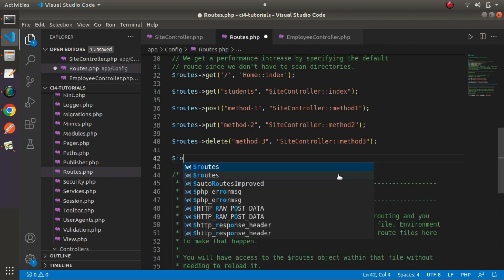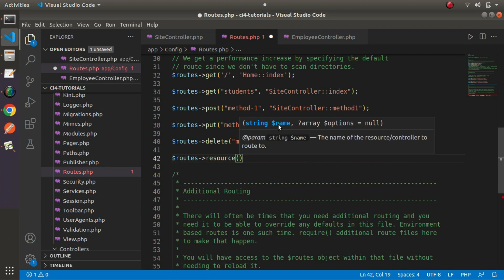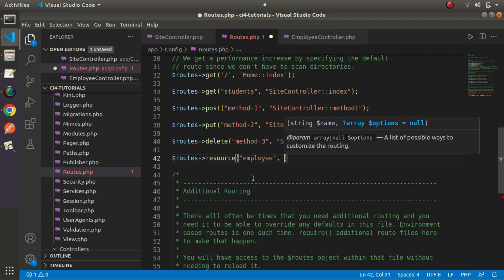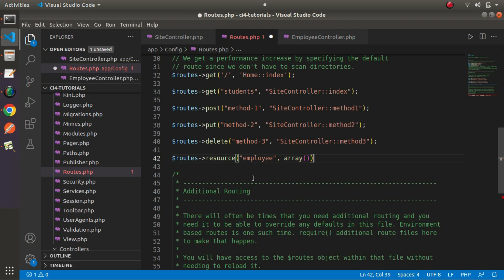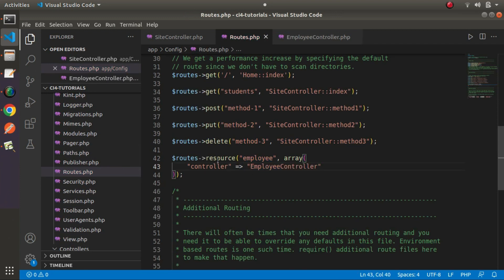I'll remove all those manual route definitions and call routes resource method. We need to pass the name 'employee' — meaning all routes will be prefixed with employee — and as the next parameter pass an array specifying the controller, which is EmployeeController. By default, this resource method will create all CRUD-based routes. Looking at routes.php, we only have a single line, so there's no direct indication of how many routes are actually registered for this Employee controller.